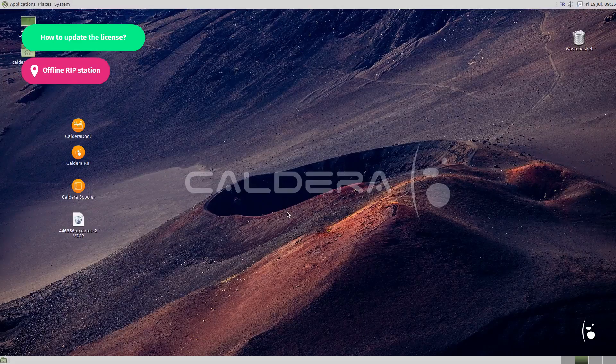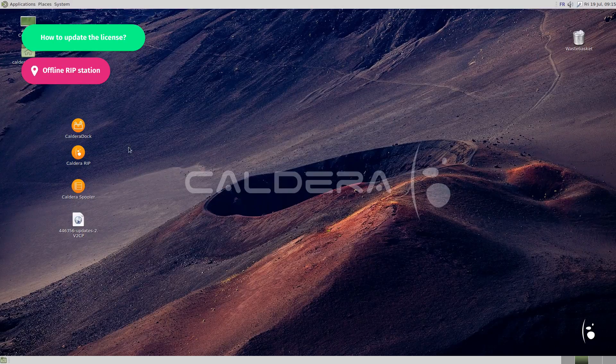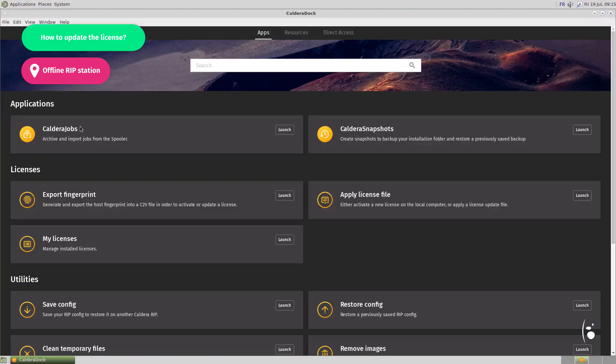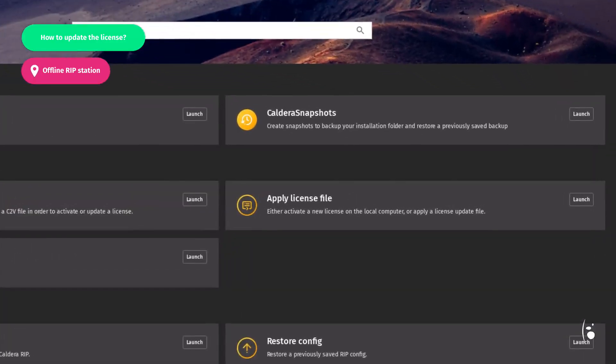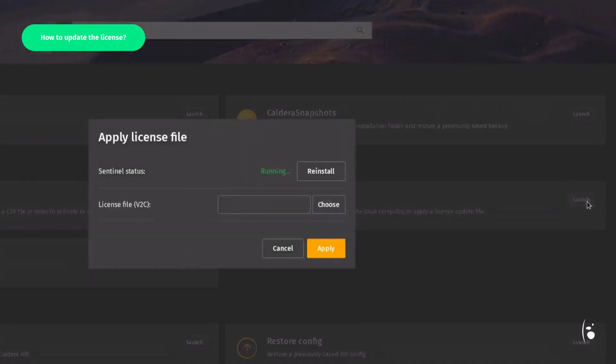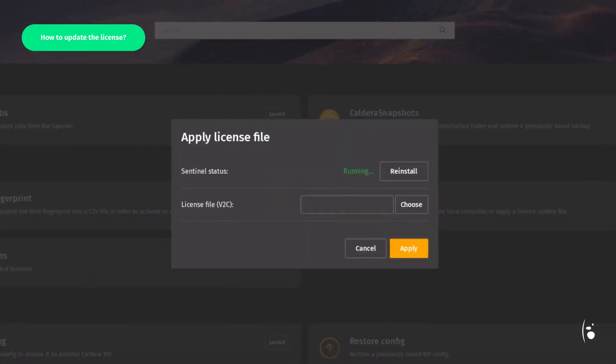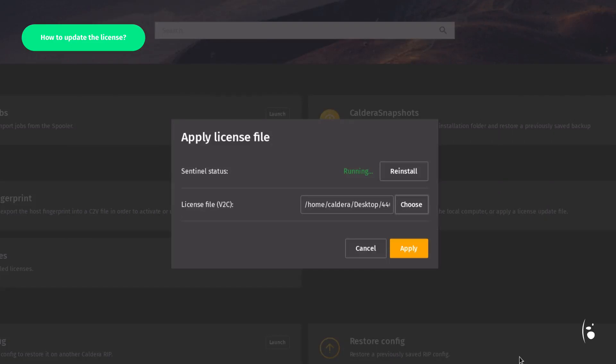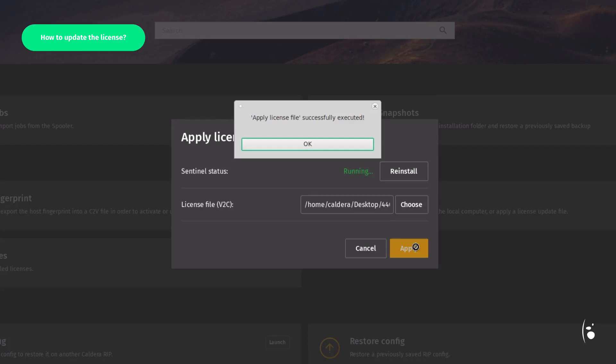Then, from CalderaDoc, click on Apply License File. Search for the V2Cp file. Click on Apply. Your license is now updated. You can drive your new equipment.